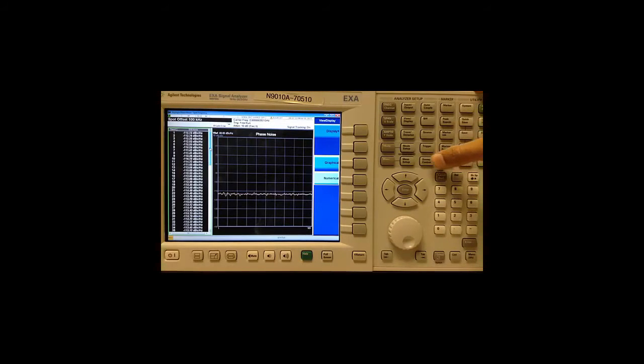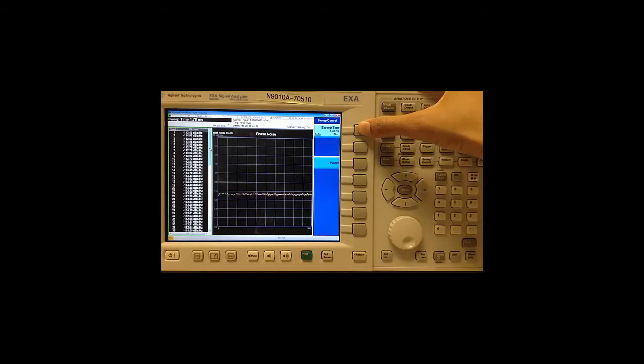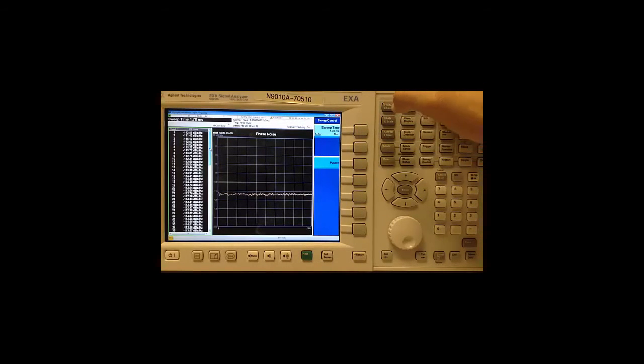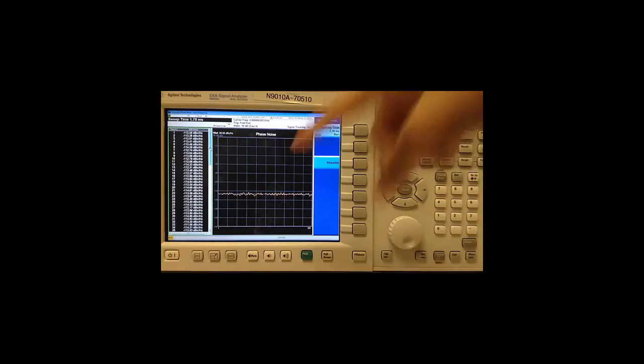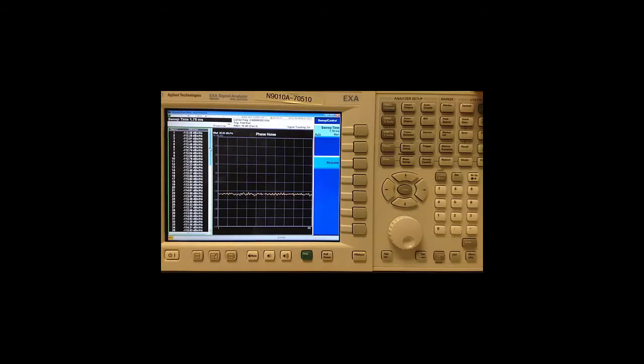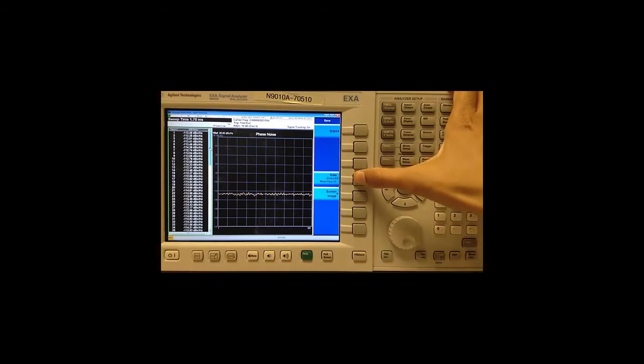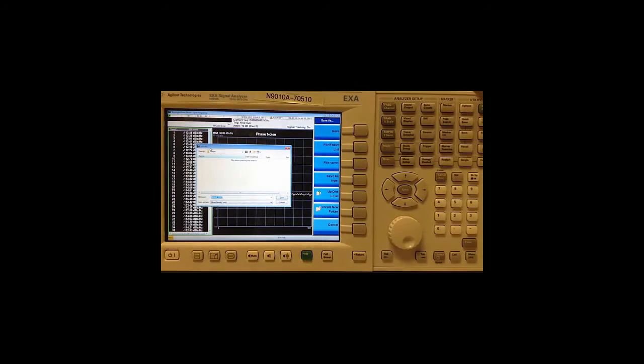Under the sweep control key is a sweep time parameter and this determines how much time elapses between two successive spot measurements. And then finally we can export the last 101 spots by going to save data and save as.